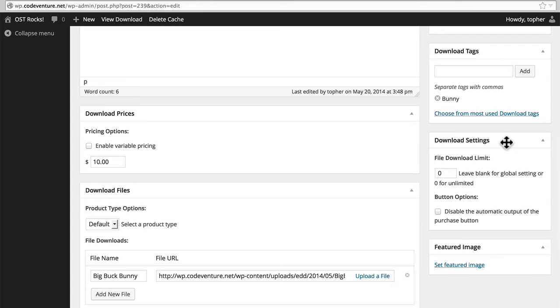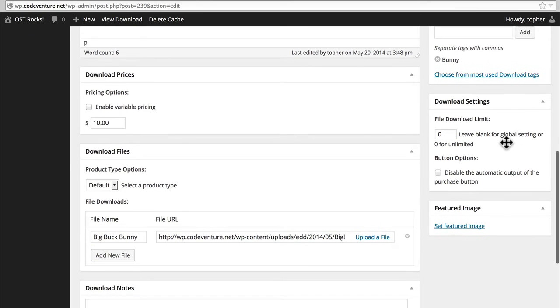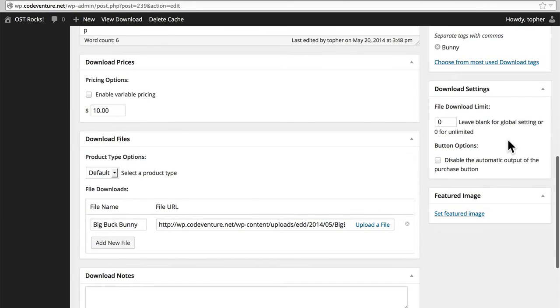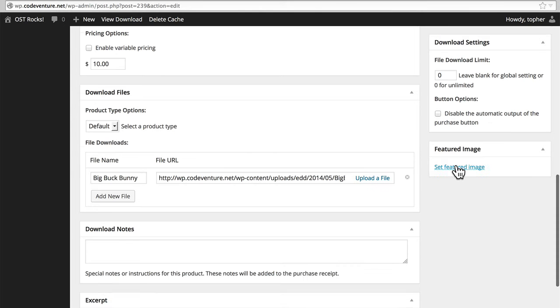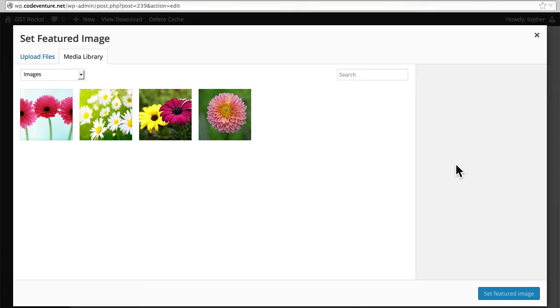Back to the right, we have download settings. You can limit file downloads so that the file may be only downloaded a certain number of times. Button options is a little bit confusing. Once we take a look at this product, there's a button on it to buy. This checkbox will disable that button, and you don't have the buy button anymore. I can think of a few reasons why you might want to do this, but not too many. So I suggest you leave it off. Featured image is just like every other featured image.